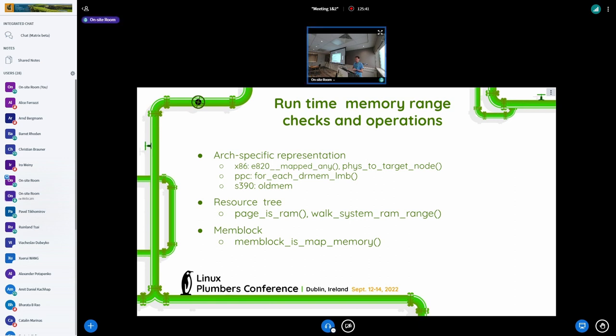And there is also a nice function that walks the resource tree to understand if pages are in RAM. And there is walk_system_ram_range to do something for every piece of system RAM memory because quite frequently it's not contiguous. Both ARM and ARM64 rely on mem block at runtime to determine whether the page is in RAM.